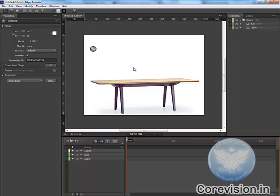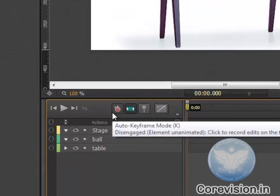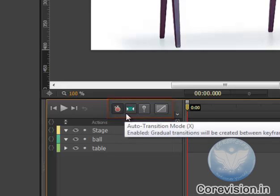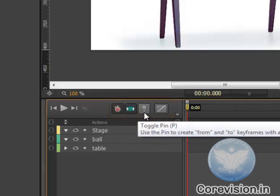In this tutorial we will animate a little using TogglePin. First of all in this timeline area we have turned on the auto keyframe mode and auto transition mode as well. And this is TogglePin.